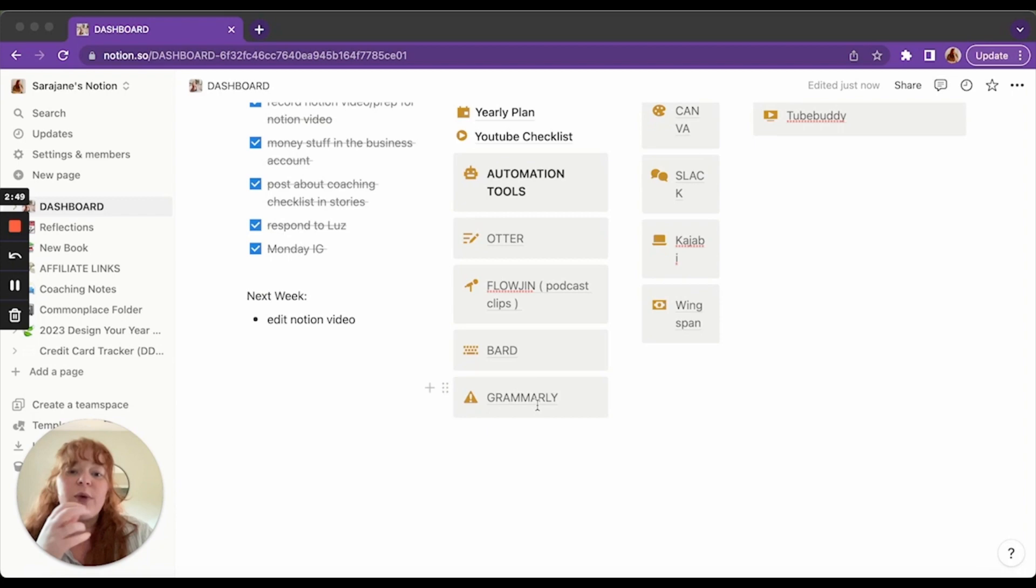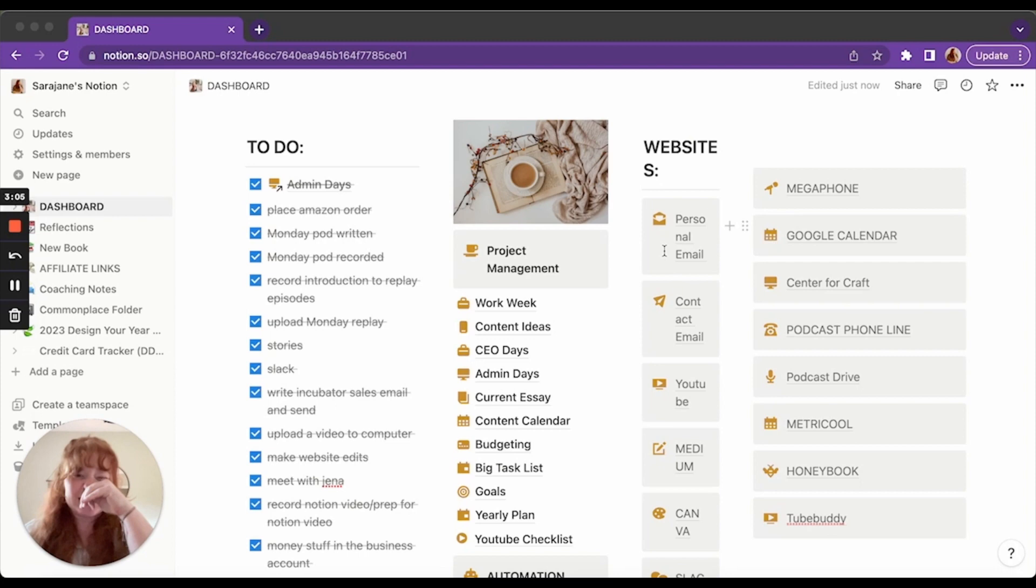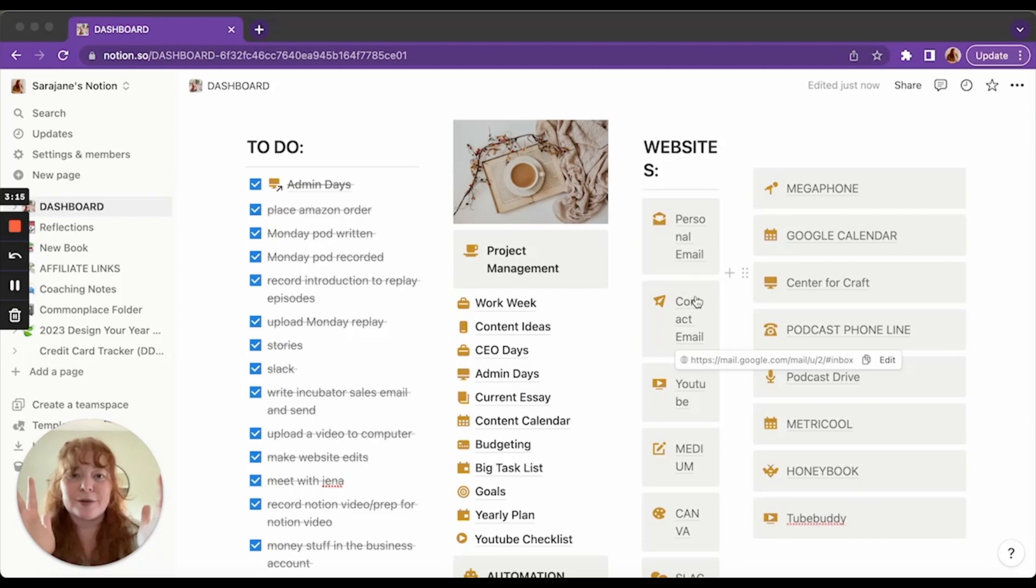And then I have websites that I visit frequently. One thing to keep in mind with Notion is that it's going to fit the computer that you build it on. So I built this on my iMac, which my screen's much bigger. And so when I put it on to my iPad or my laptop, it shrinks. So websites here shrinks down like that. And then these on my iMac are better. They're just prettier, but my iMac is at the office and I can't record this in the office. So we're recording it here. So I just linked to the websites that I regularly visit. So that's my dashboard.